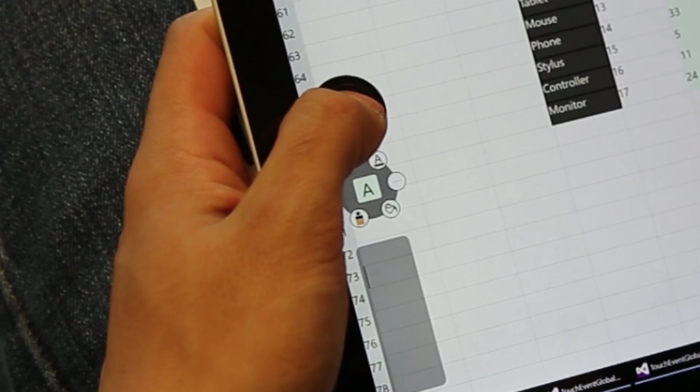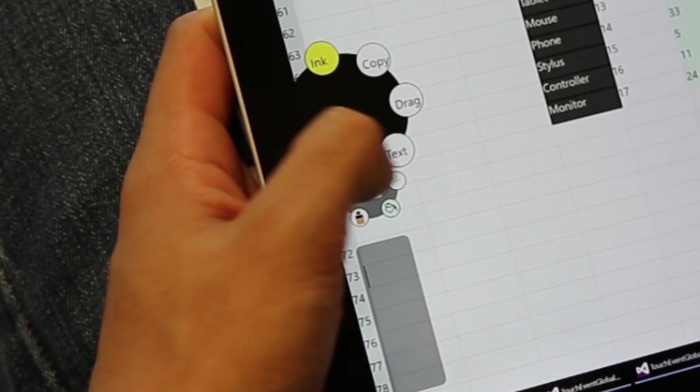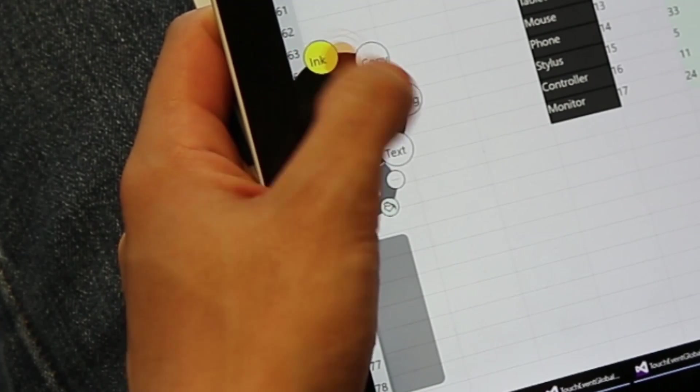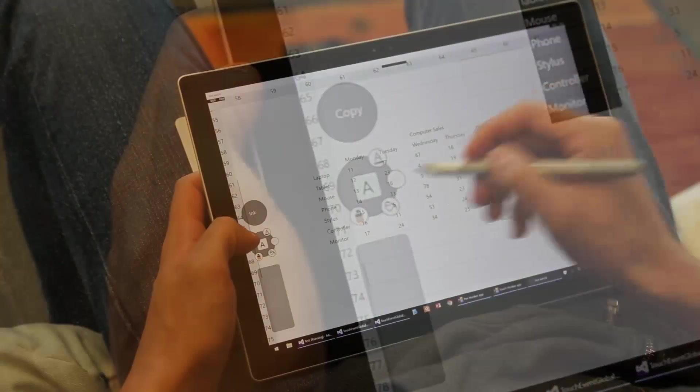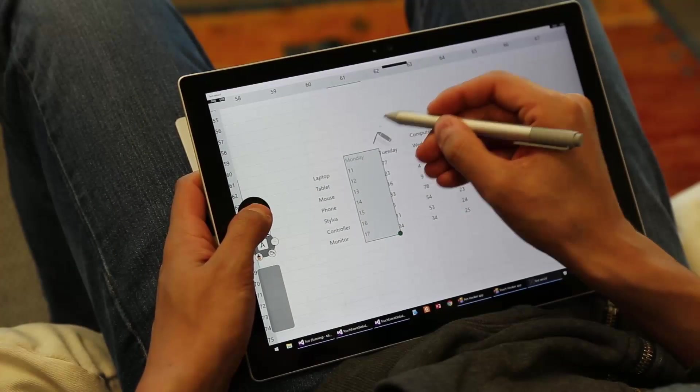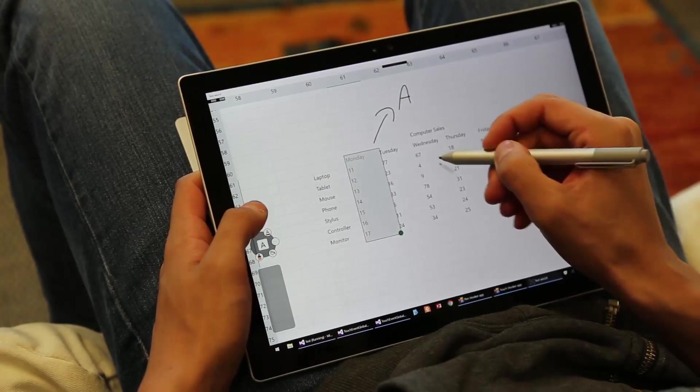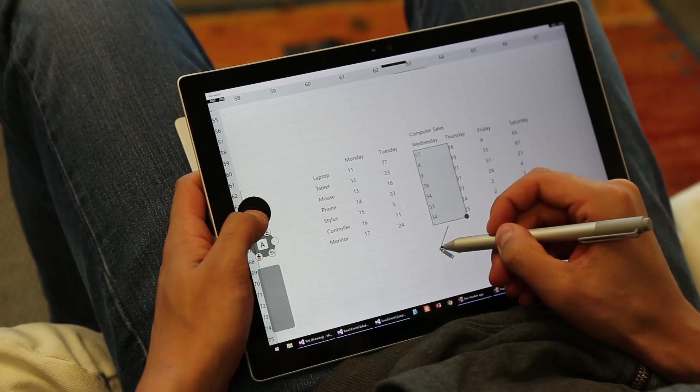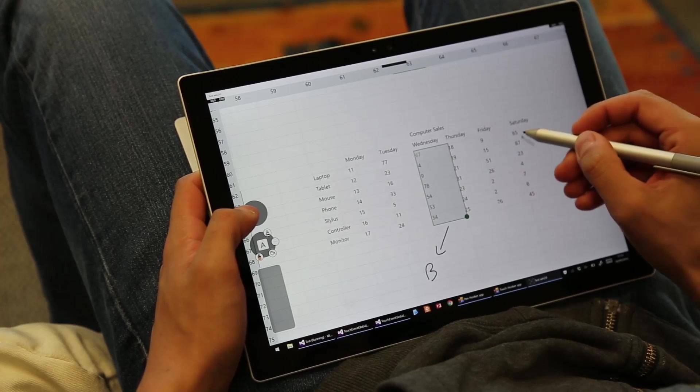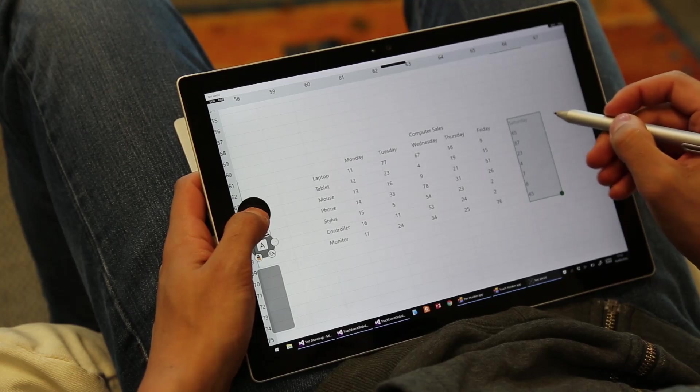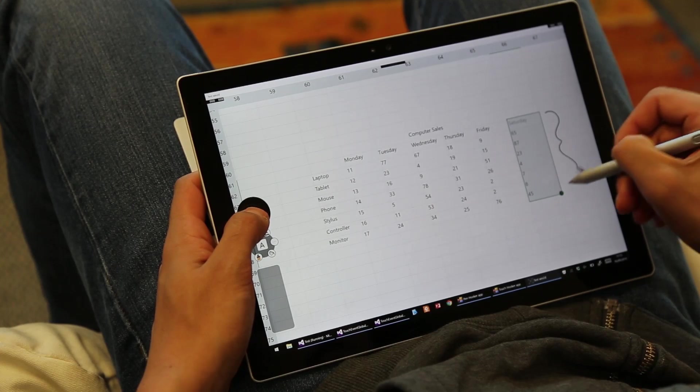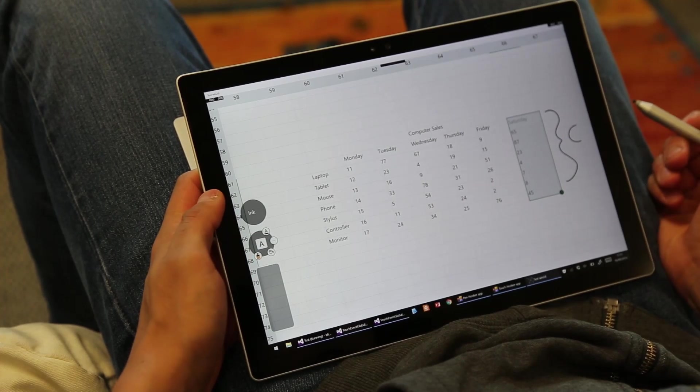The first widget is a marking menu that allows users to configure the spring-loaded mode. When the user thumbs the spring-loaded mode, the pen takes on the configured function. For example, the ink mode allows annotation of the spreadsheet. The ink is context-aware and binds to the selected cells.